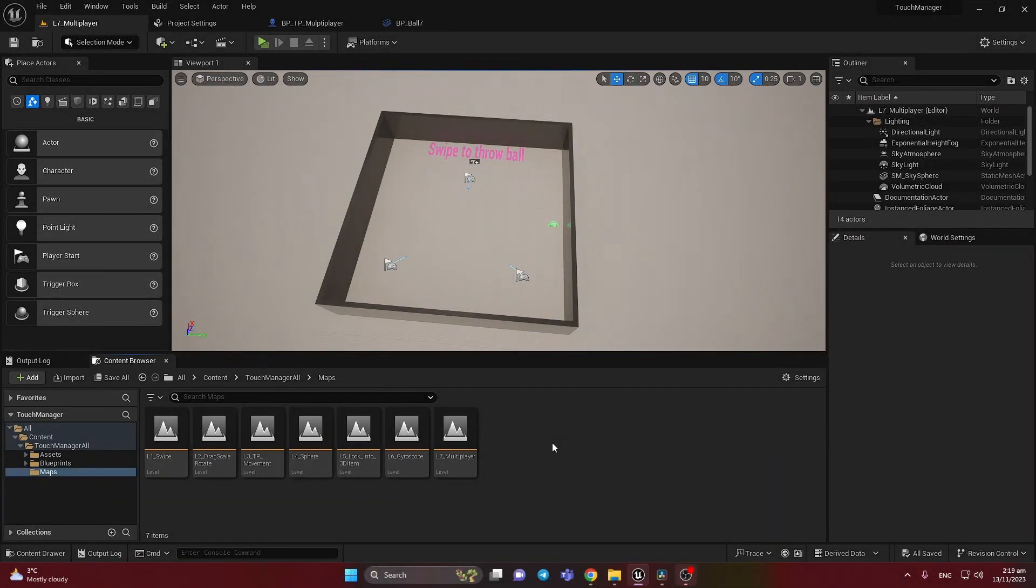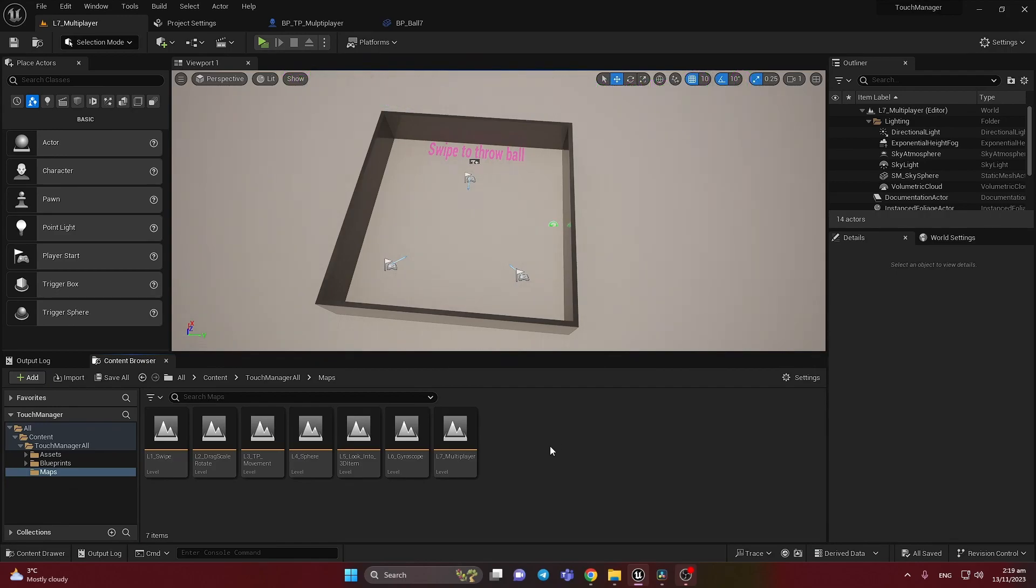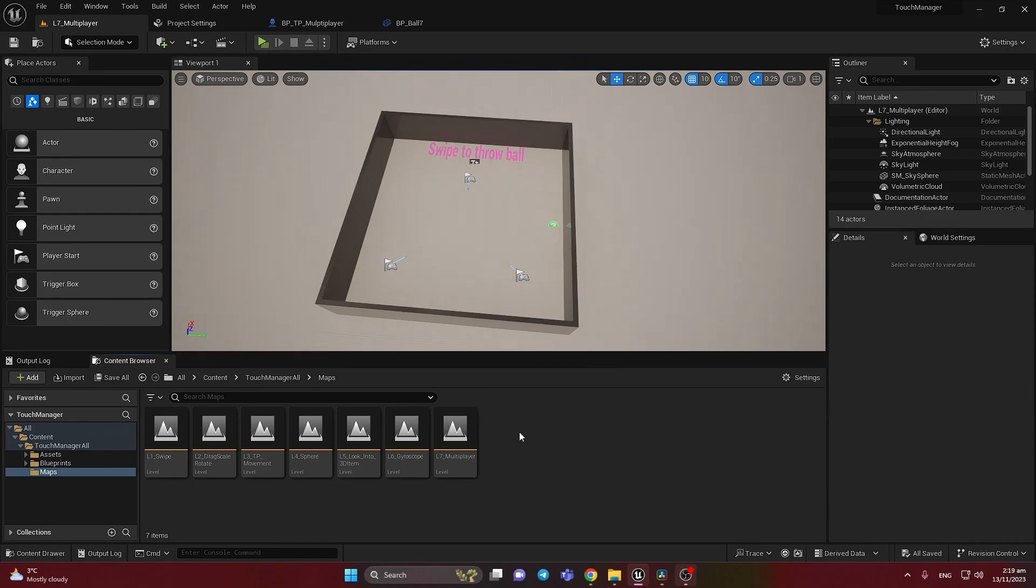This is a brief video about the new TouchManager 2.0 update. I've added multiplayer support only on level 7 multiplayer here, and added some changes with the debugging and on some levels also.